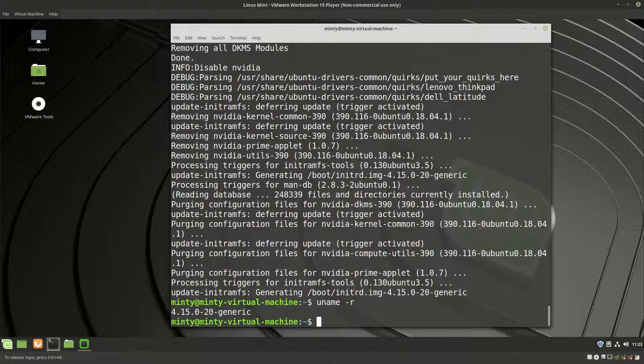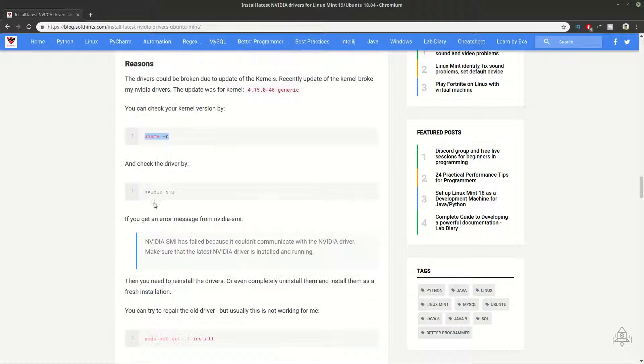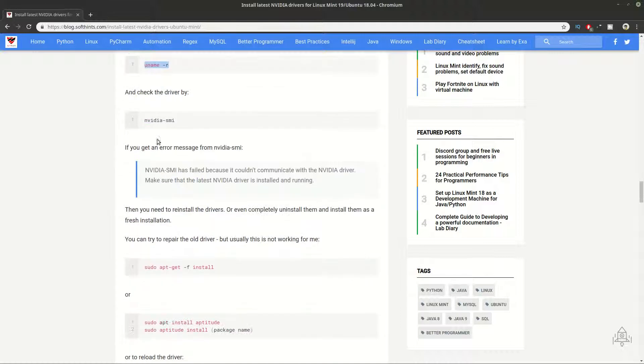After updating to kernel 4.15.46, I had a working Nvidia driver but my system was broken and I wasn't able to use it normally. The system entered software rendering mode, after that I had some black screens, and I even had some problems with logging into Linux Mint.